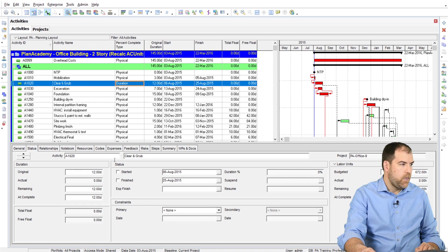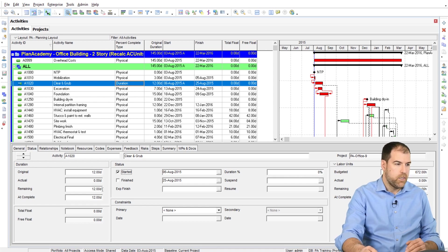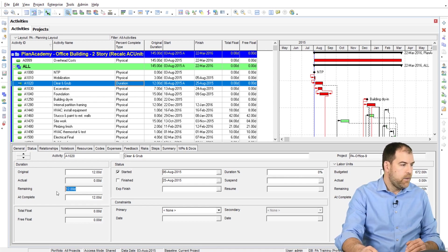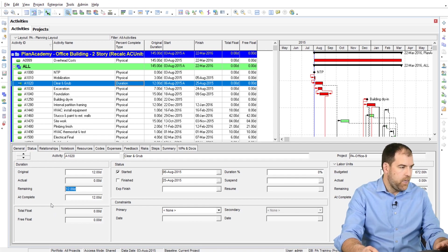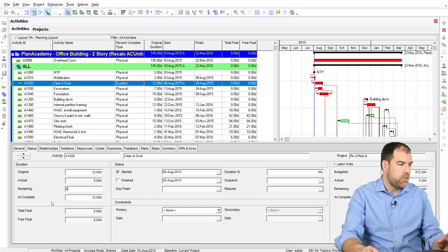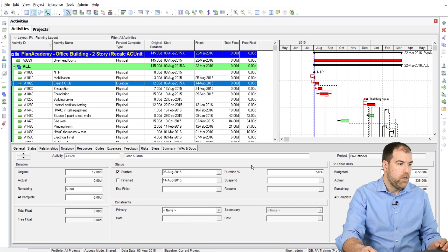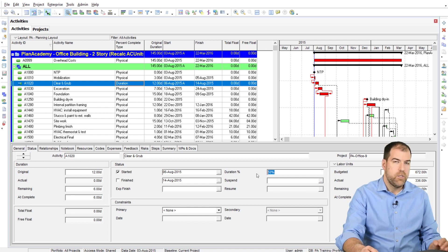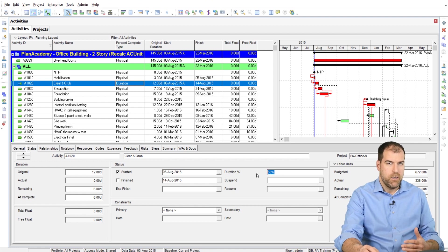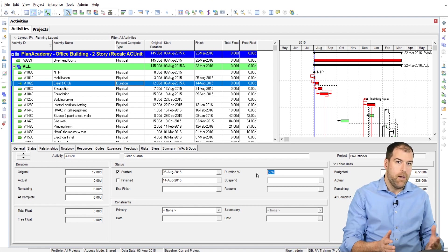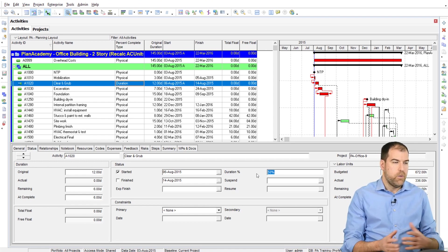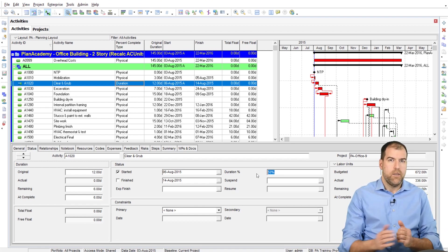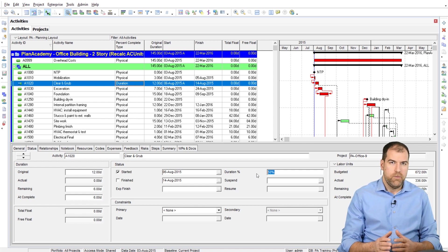So let's say clearing and grubbing has started. I'm going to progress the activity and in progressing it, I'll update the remaining. I'll say there's only six days remaining of the 12. So you can see that P6 automatically calculates duration percent complete at 50%. That just happens. When I change my durations, I get a new duration percent complete value.